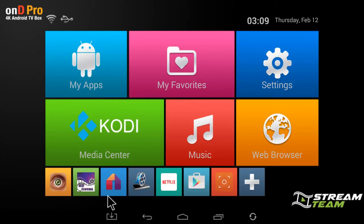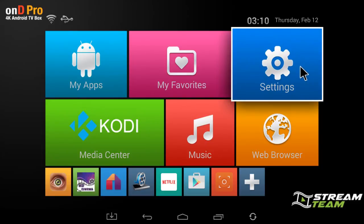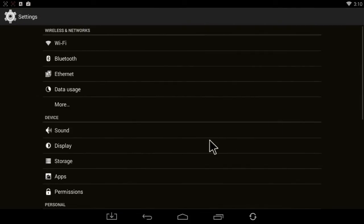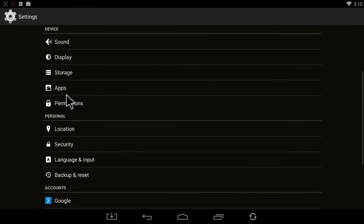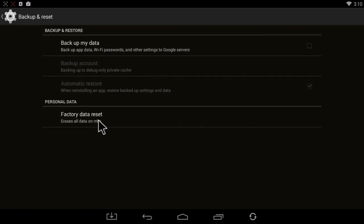So to make a long story short here, to do a factory reset, it's very simple. You go to Settings, Other, More Settings, scroll down until you see Backup and Reset. Click on Factory Data Reset.